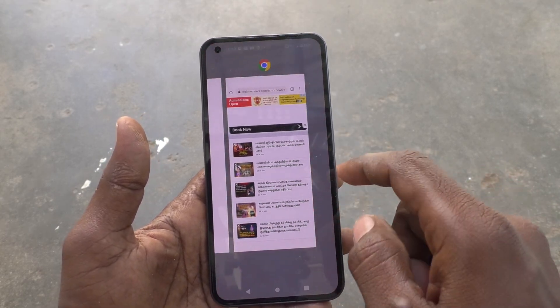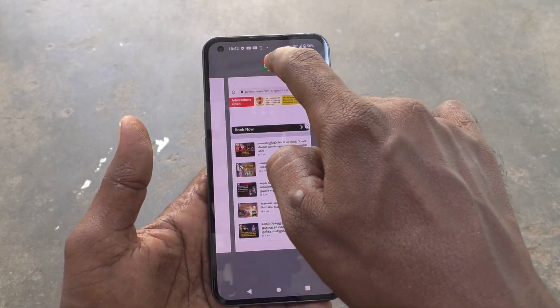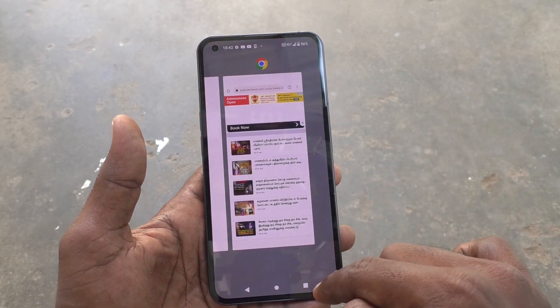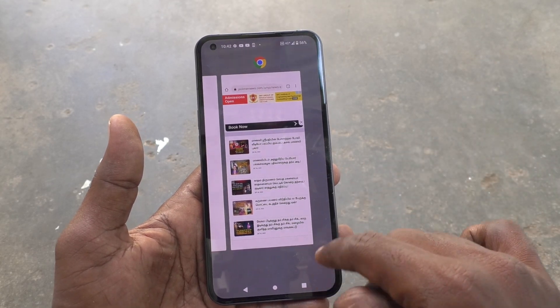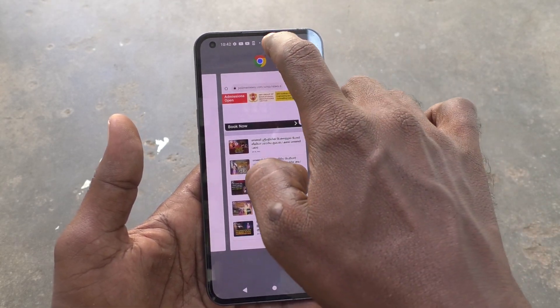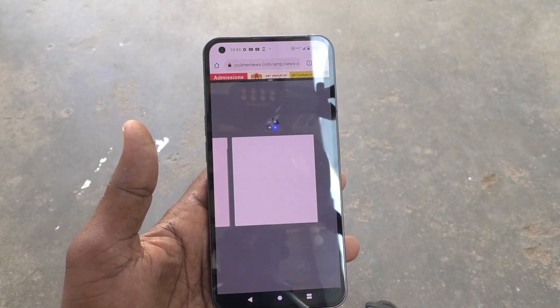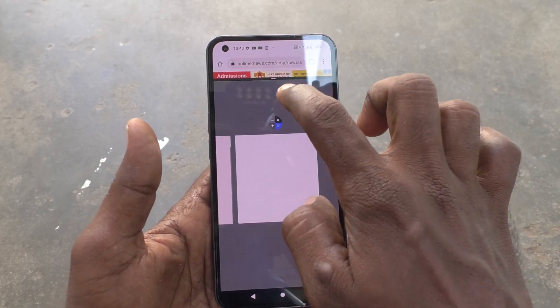If you want to go back into split screen, go to the recent tab button, long press on the Chrome icon, and click on Split Screen.